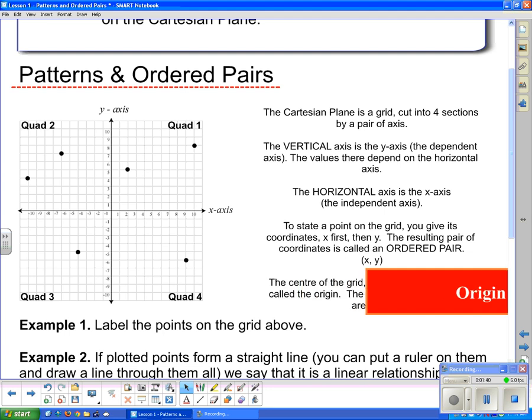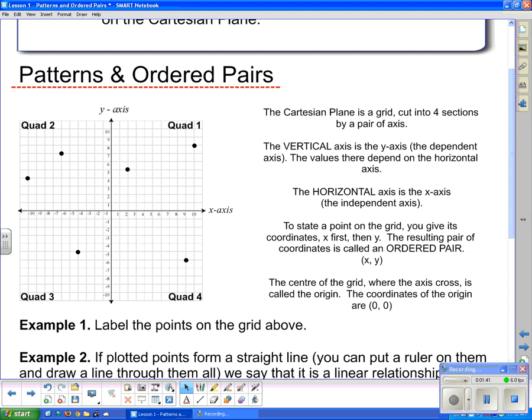A very special ordered pair is the origin. The center of the grid where the axes cross is called the origin. The coordinates of the origin are (0, 0). We usually put a big O there to mark it.